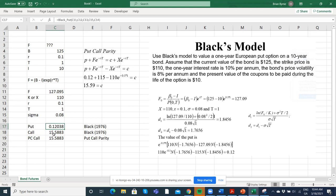When we compared against the example using the Black model setting it up in Excel, we got for the put we got 12 cents, for the call we got 15.58 using those parameter values F, K, R, T, sigma. Where is the 12? Where is the 15.58?